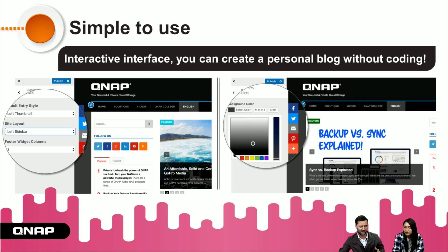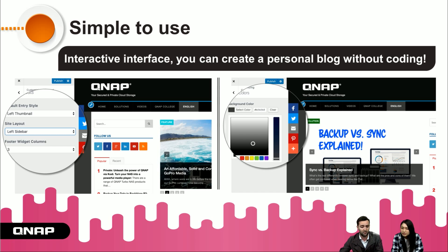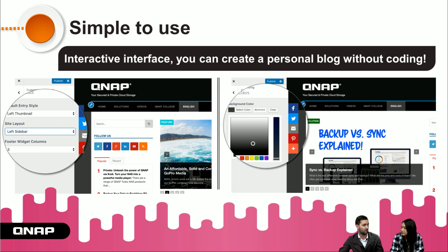The second feature is that it's simple to use. It has a very interactive interface and you can create your personal blog even if you don't know coding. For example, you can choose the color, change the background color, adjust the positioning of items — and you don't have to do it with code, you can just drag and drop.